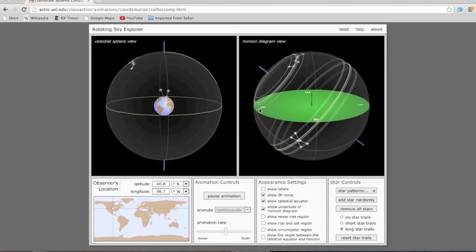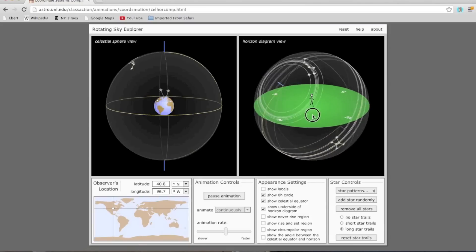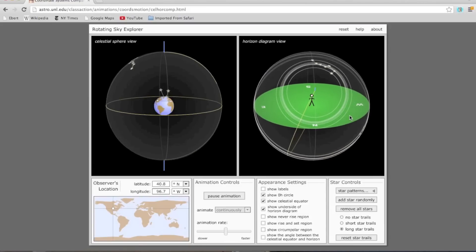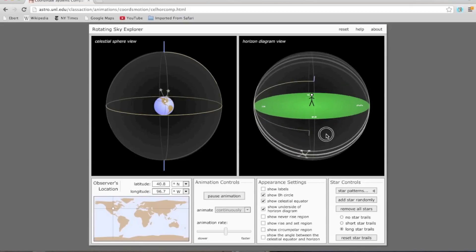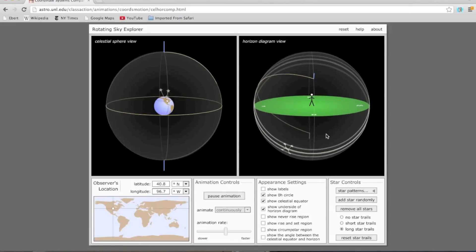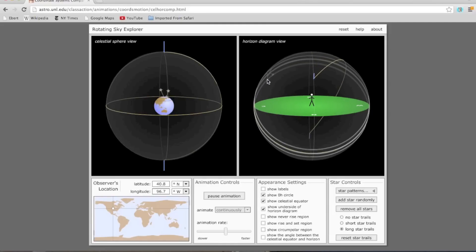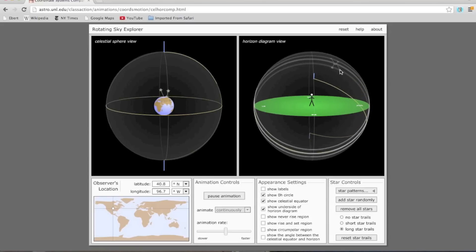What does it look like if I face south? I'll remove the stars of the Big Dipper from this view. If I'm facing south, the stars of Orion will rise somewhere in the east, get high up in the south — but not directly overhead — and then set towards the west.